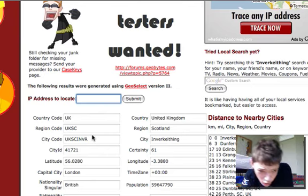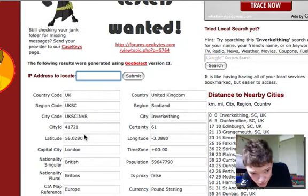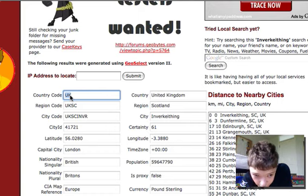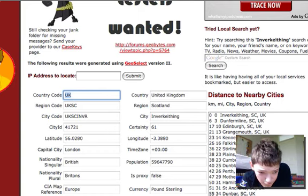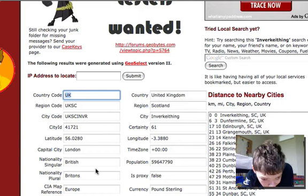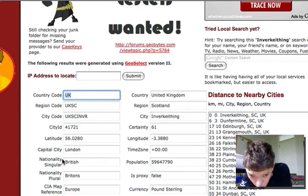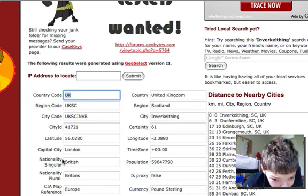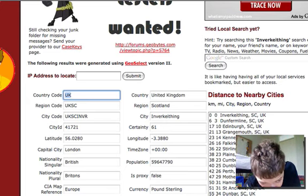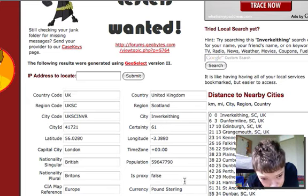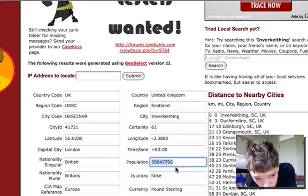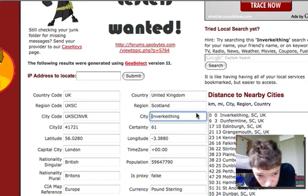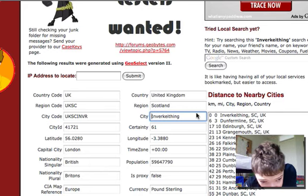It gives you all this information. It says that I live in the UK, gives me reading codes, and tells me all sorts of stuff about my internet connection, including my currency code. It tells me the approximate population of where I am, and gives me latitude, longitude, and region details.